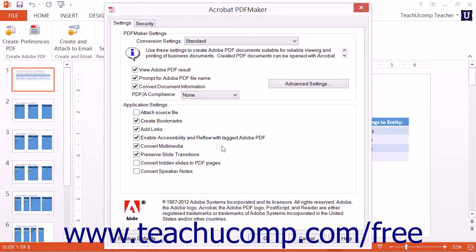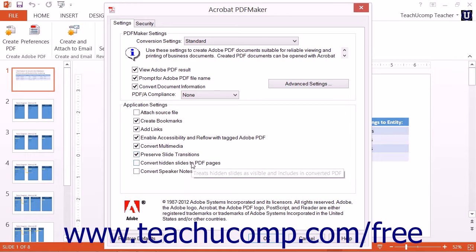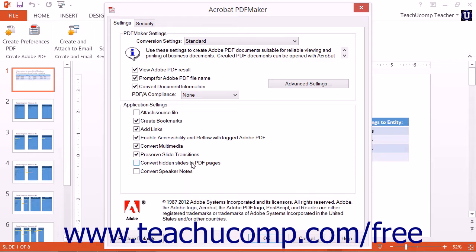For PowerPoint only, the Convert Multimedia setting will convert linked audio and video into a Flash video file (.FLV) and embed it into the PDF. The Preserve Slide Transitions setting will convert slide transition effects into PDF transition effects. The Convert Hidden Slides to PDF Pages setting will convert any hidden presentation slides into pages within the PDF. The Convert Speaker Notes setting will convert speaker notes into text notes visible as a separate layer in the Layers panel in the Navigation pane.